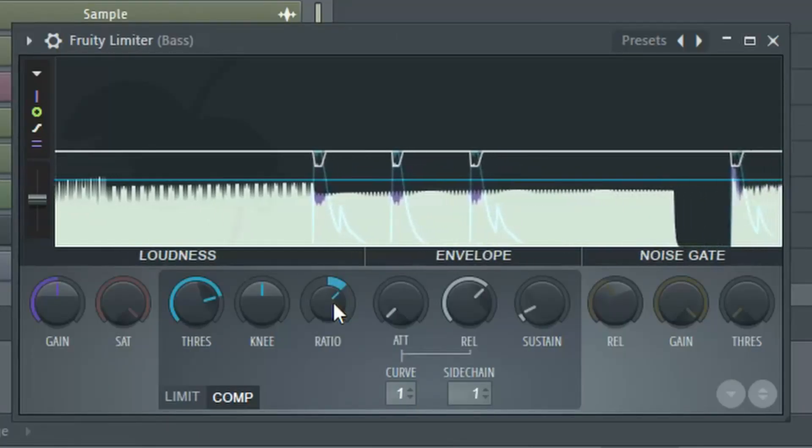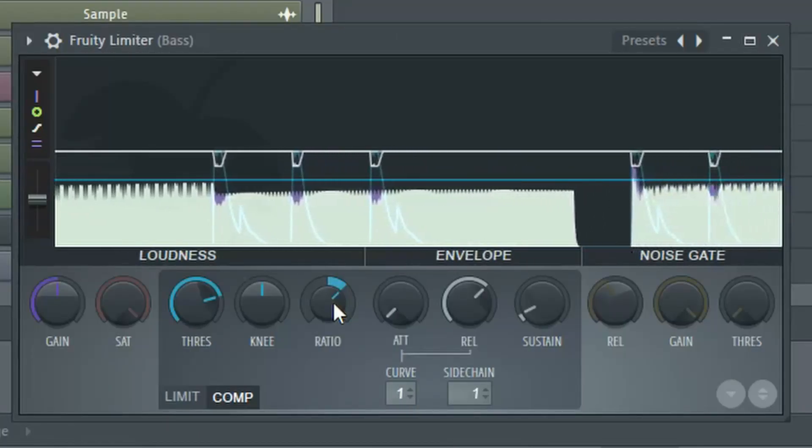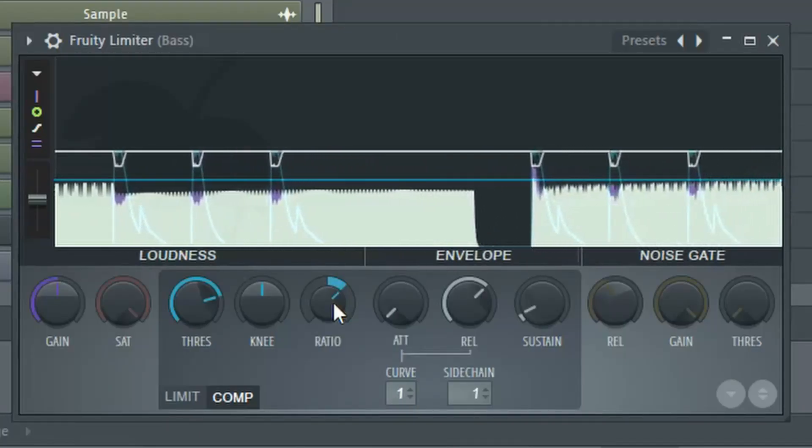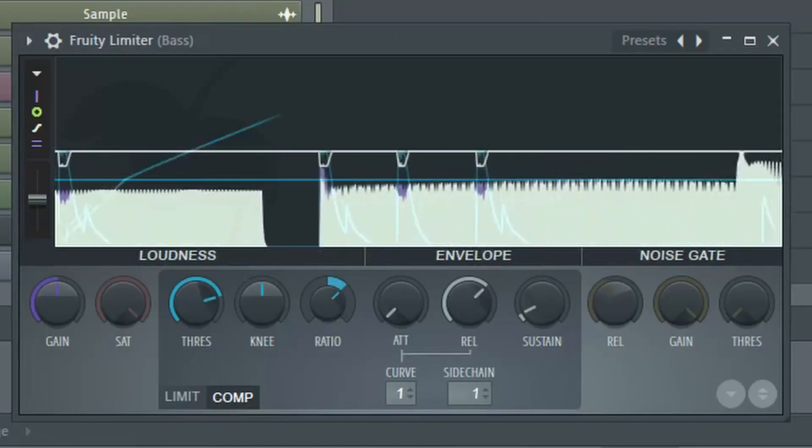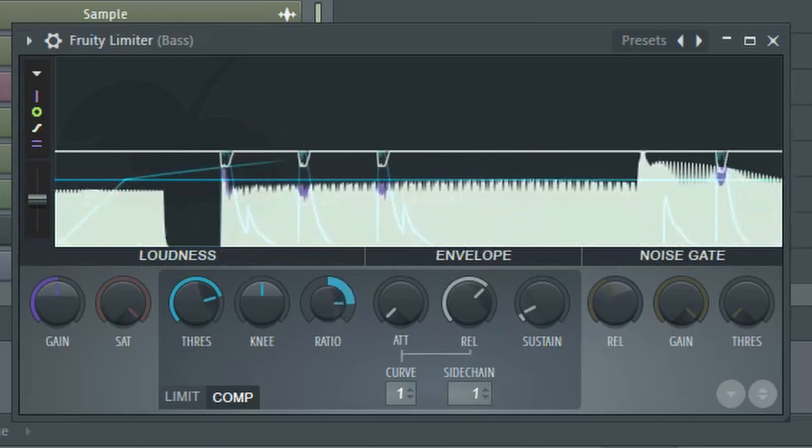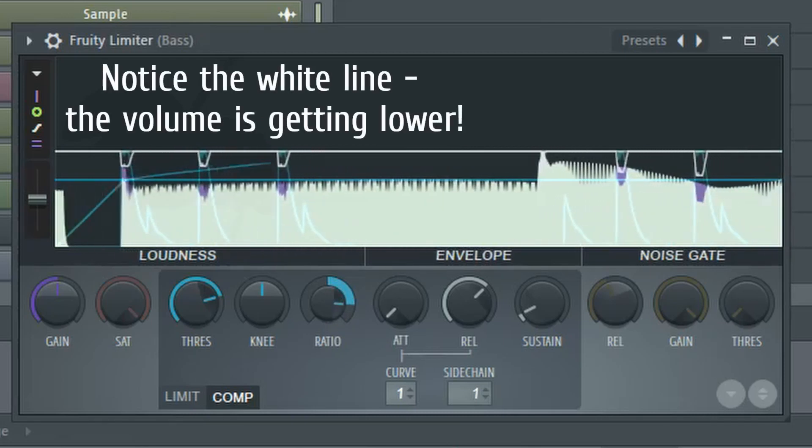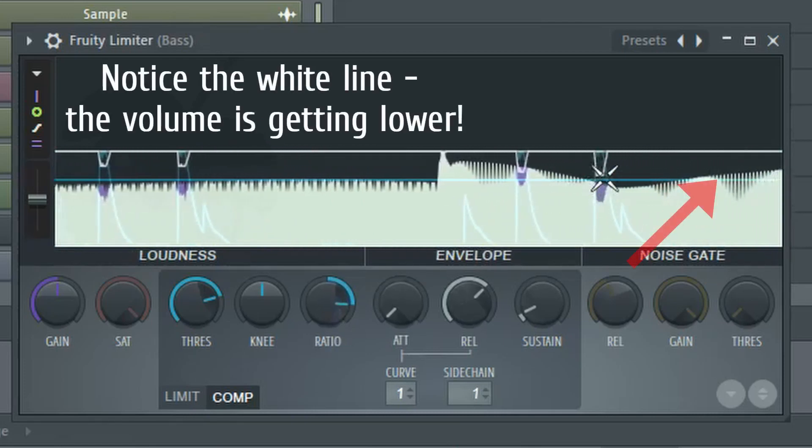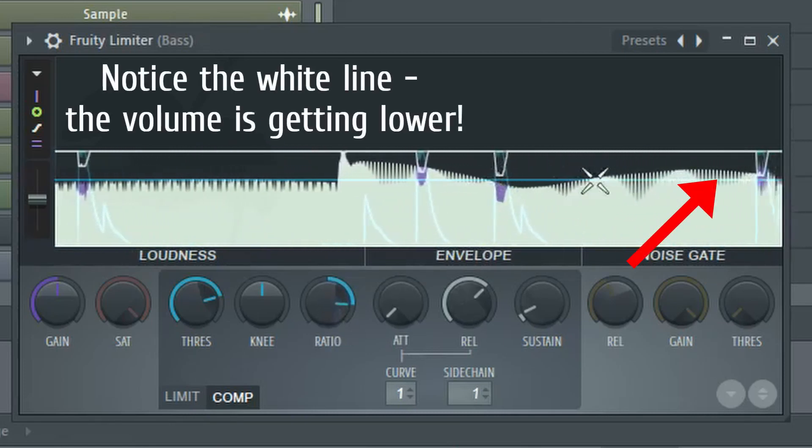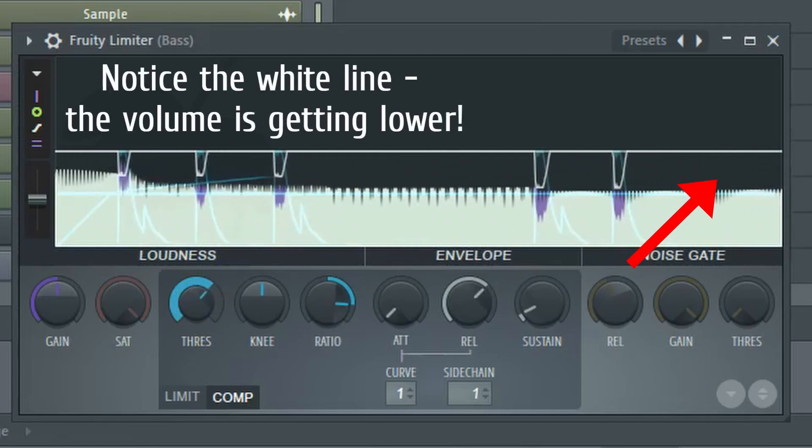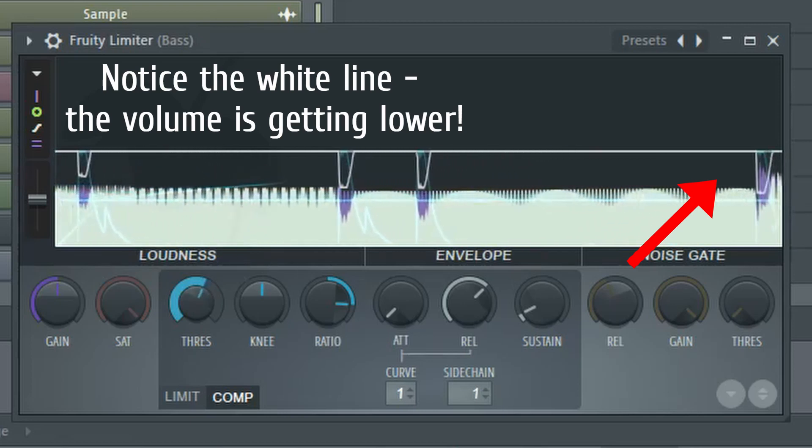At this point you can adjust how aggressive you want the side chaining to be. If I turn up the ratio knob you can see the side chaining becomes a little bit more aggressive. Same thing with the threshold knob here.